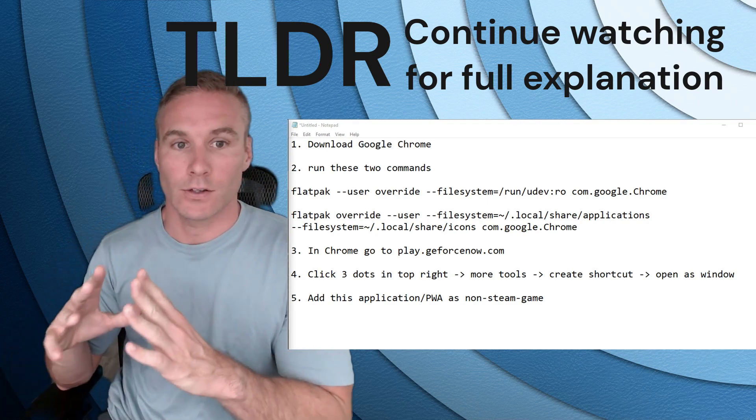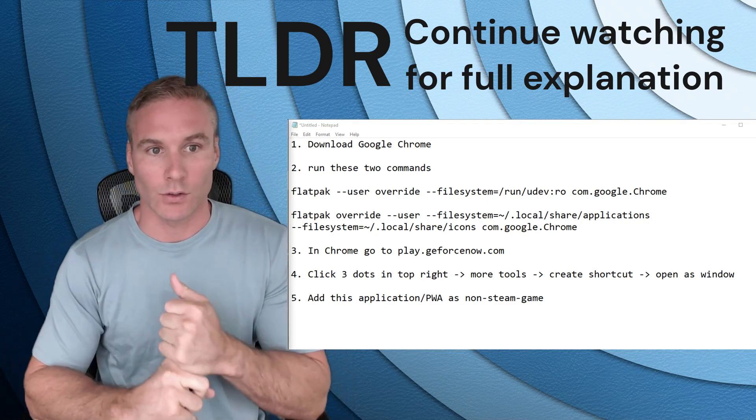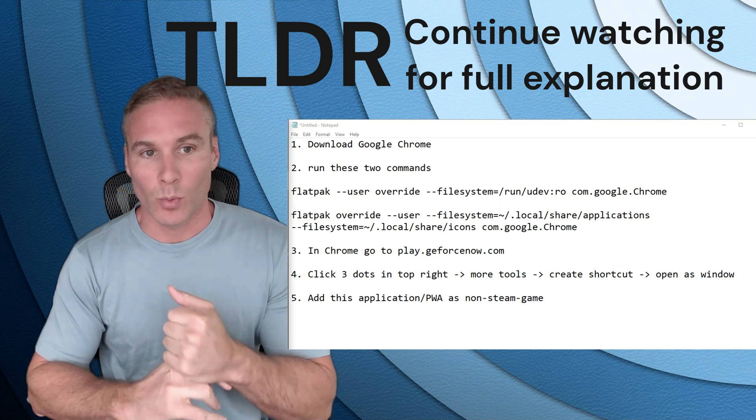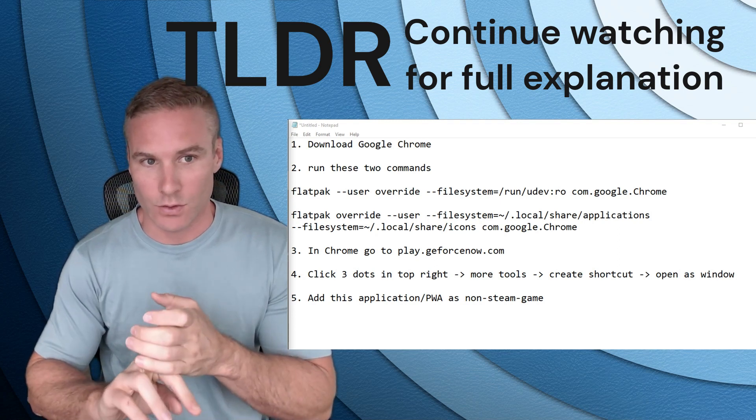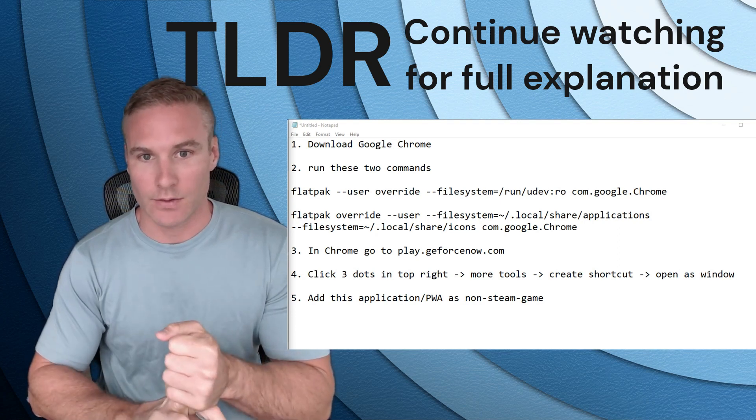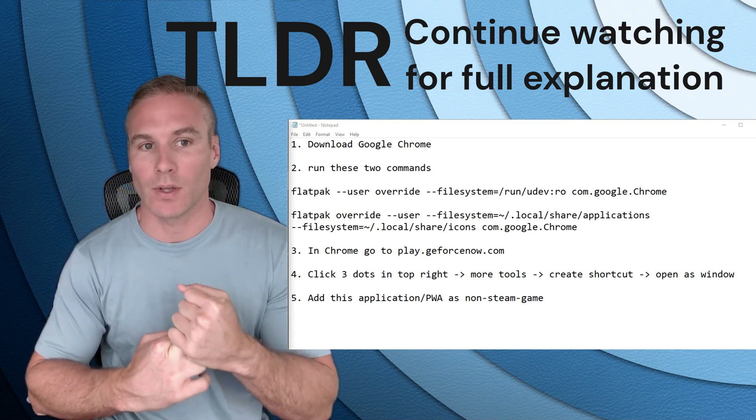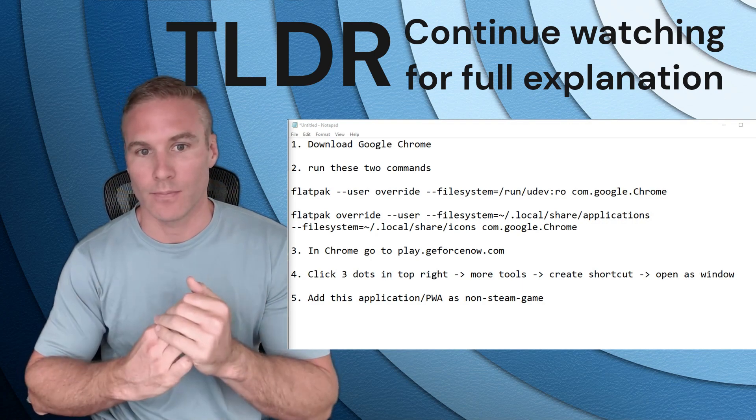So here is the TLDR. It's five steps. Download Chrome. Open up the console with a K and run these two flatpak commands. It's very important that you capitalize Chrome or else you're going to screw it up.